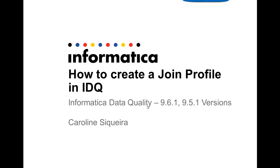Hi everybody, welcome to Informatica videos. I'm going to show you how to create a profile in Informatica Data Quality.